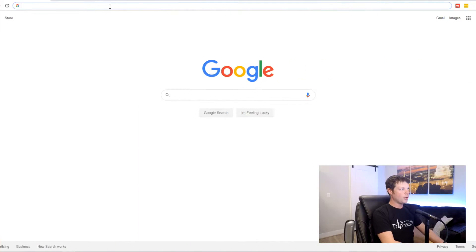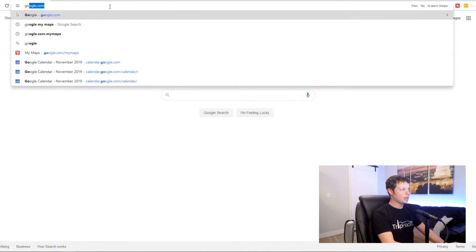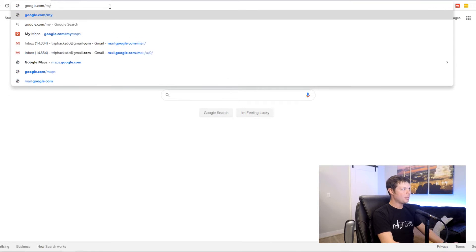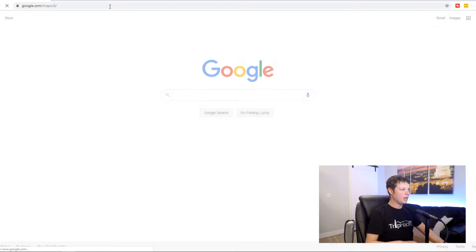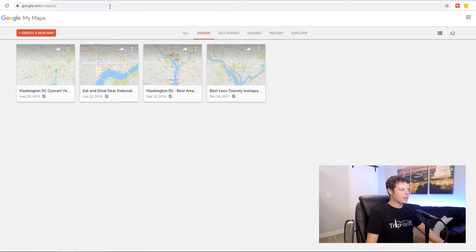Or if you don't, after the video is over, go ahead and leave a comment and let me know if you think you will. With all of that said, let's get started. So the first thing that you want to do is go ahead and type in google.com/mymaps.